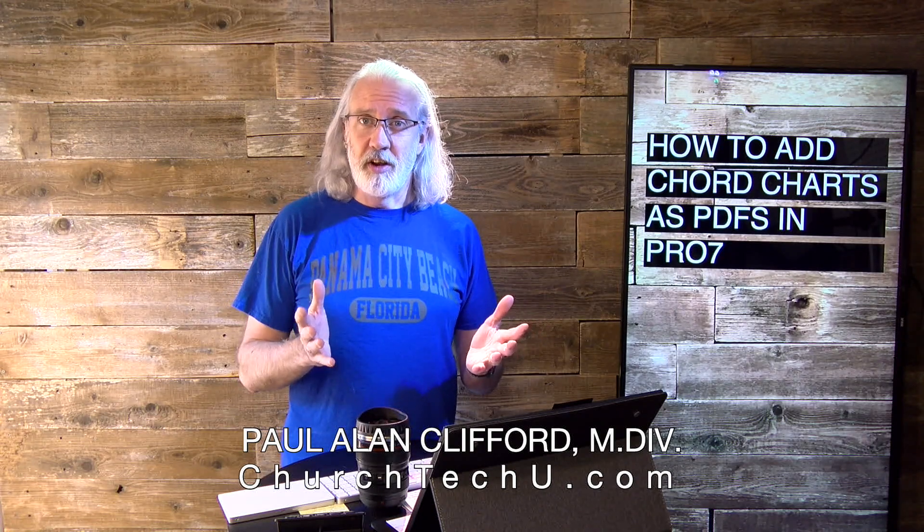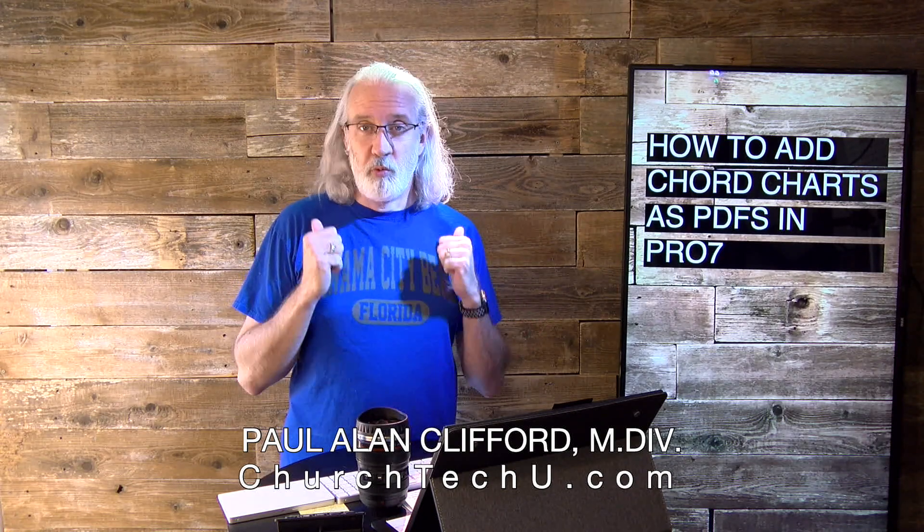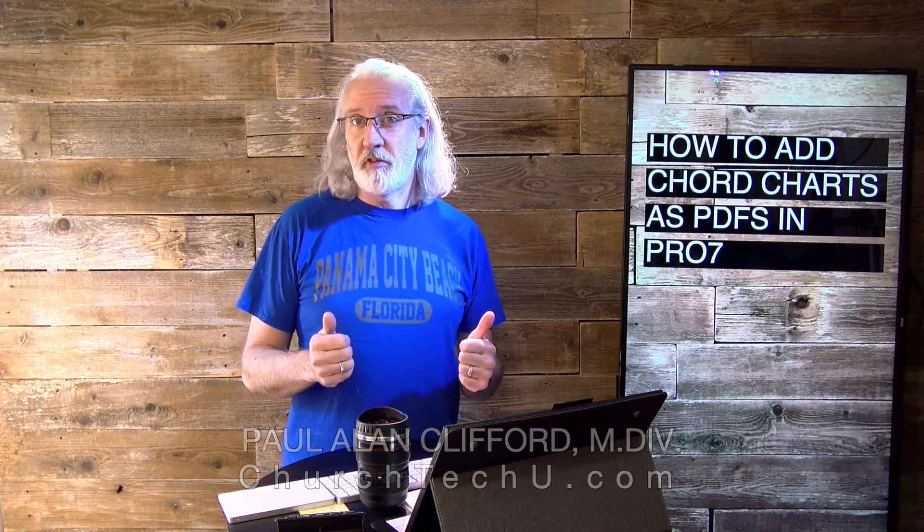Hi, and welcome again to the ProPresenter Show. This is the show where I teach you all about ProPresenter. My name is Paul Allen Clifford. Before we get started, if you really love ProPresenter or you're just excited to learn more about it, go ahead and hit the thumbs up button if you're watching this on YouTube.